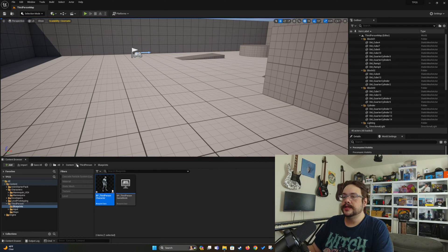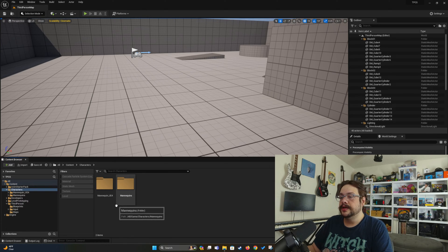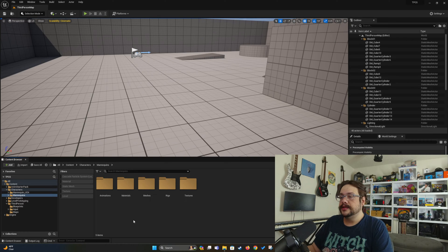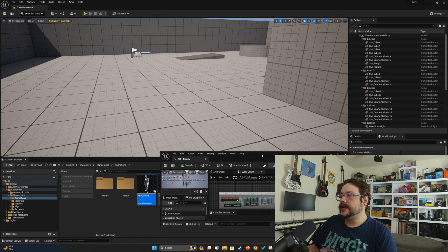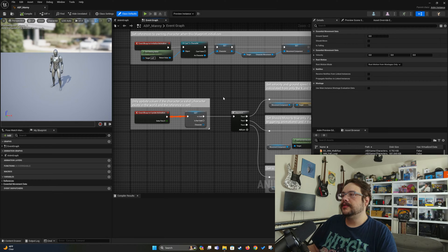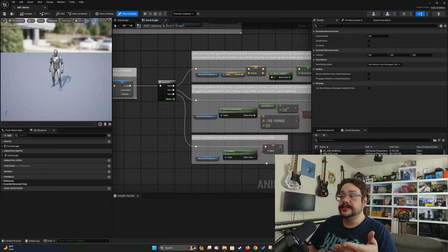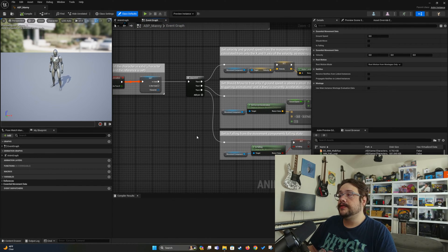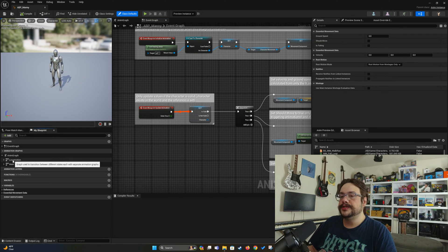Let's say we want to use the Manny animation blueprint and add the new crouch animation states. Let's head back to the content folder, go into characters, and go into mannequins. Inside mannequins, we can see that we have animations, and we'll see our animation blueprint for both Manny and Quinn. So let's go ahead and open up the Manny animation blueprint. We're shown the event graph, and this is essentially where the variables and changes to the animation system — things like whether the character is falling — are set.